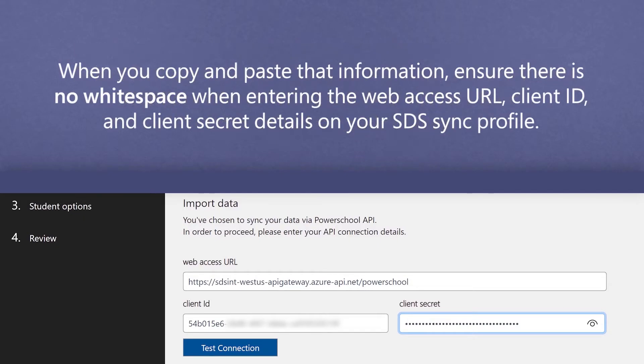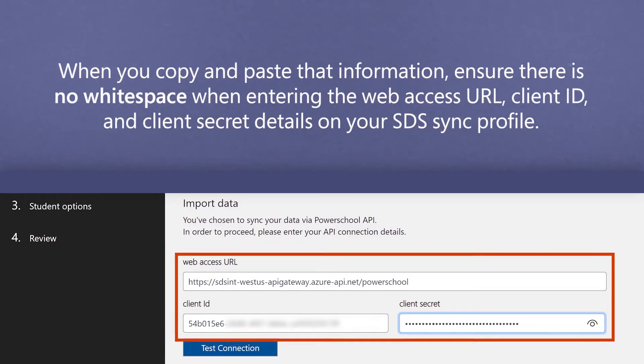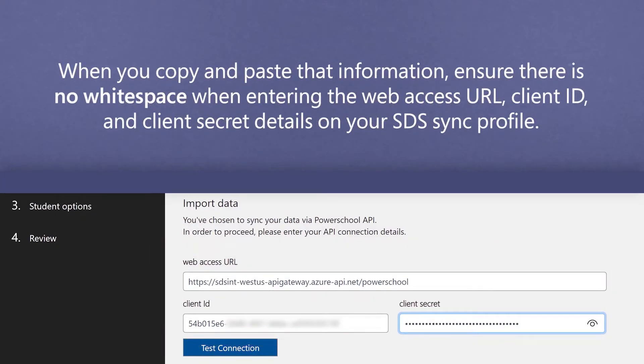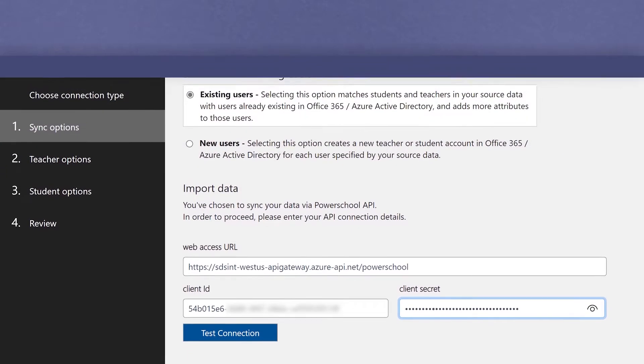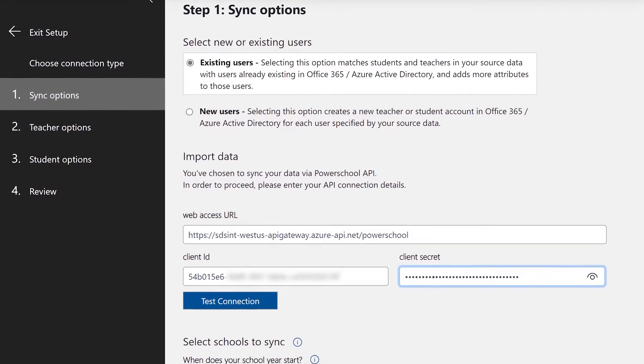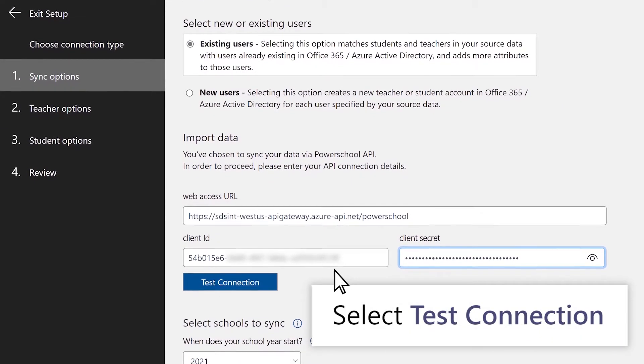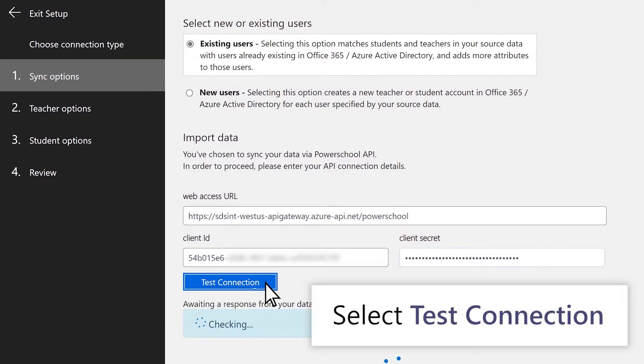When you copy and paste that information, ensure that there is no white space when entering the Web Access URL, Client ID, and Client Secret details on your SDS sync profile. Once you've entered the connection details, go ahead and press the Test Connection button.